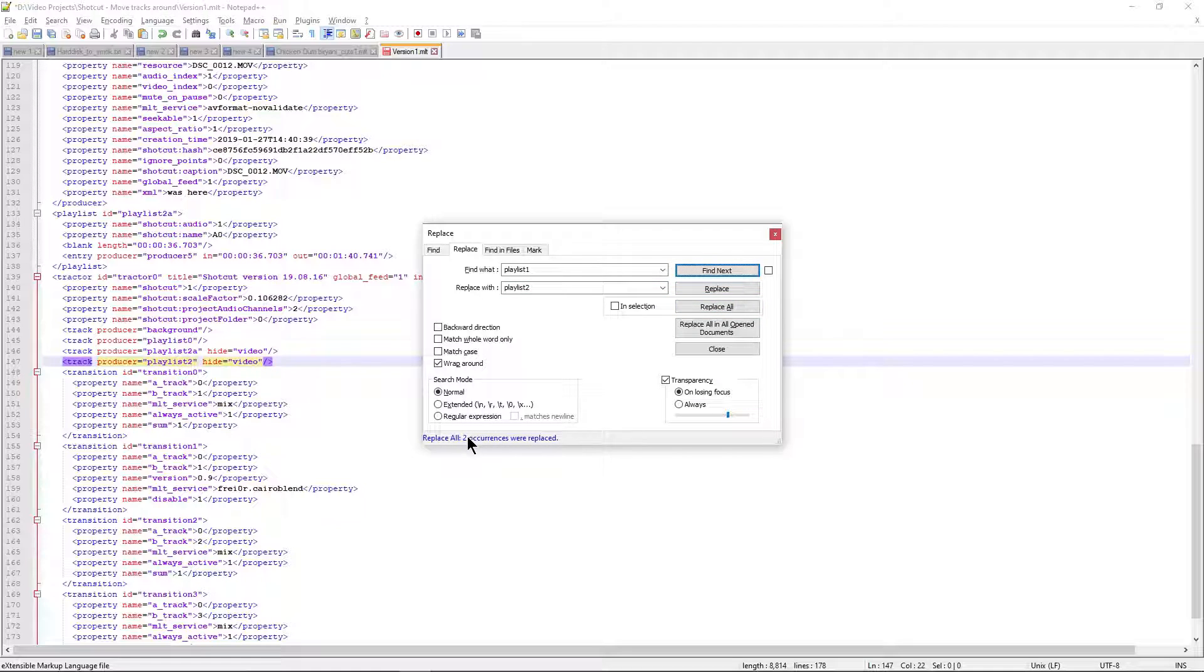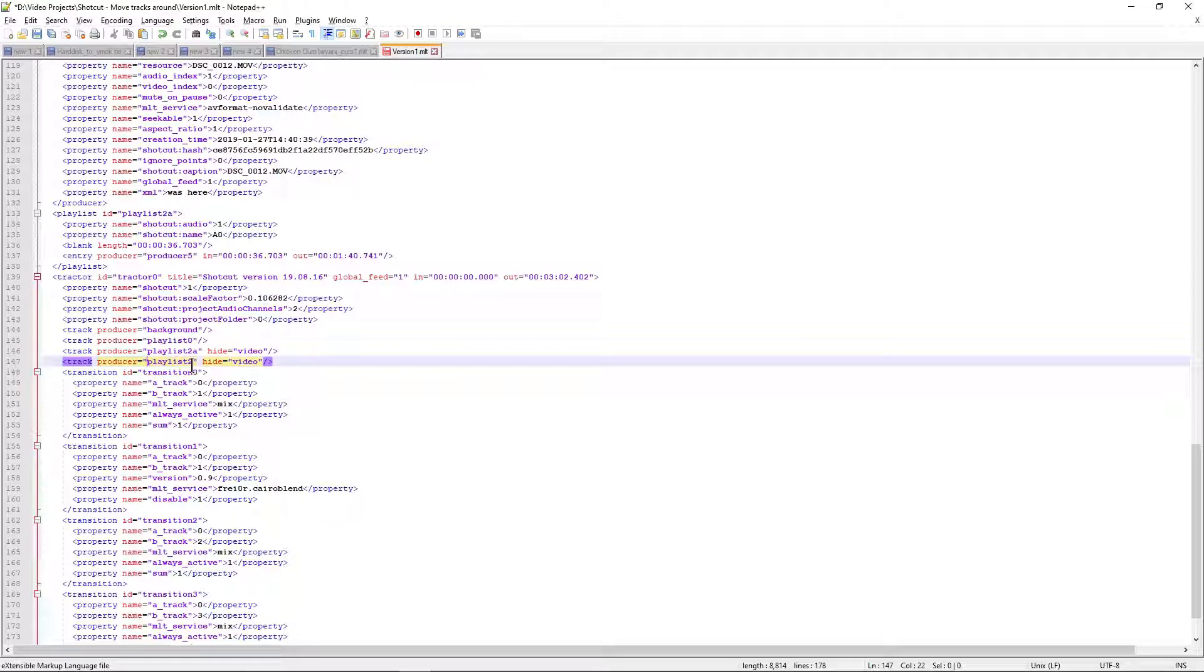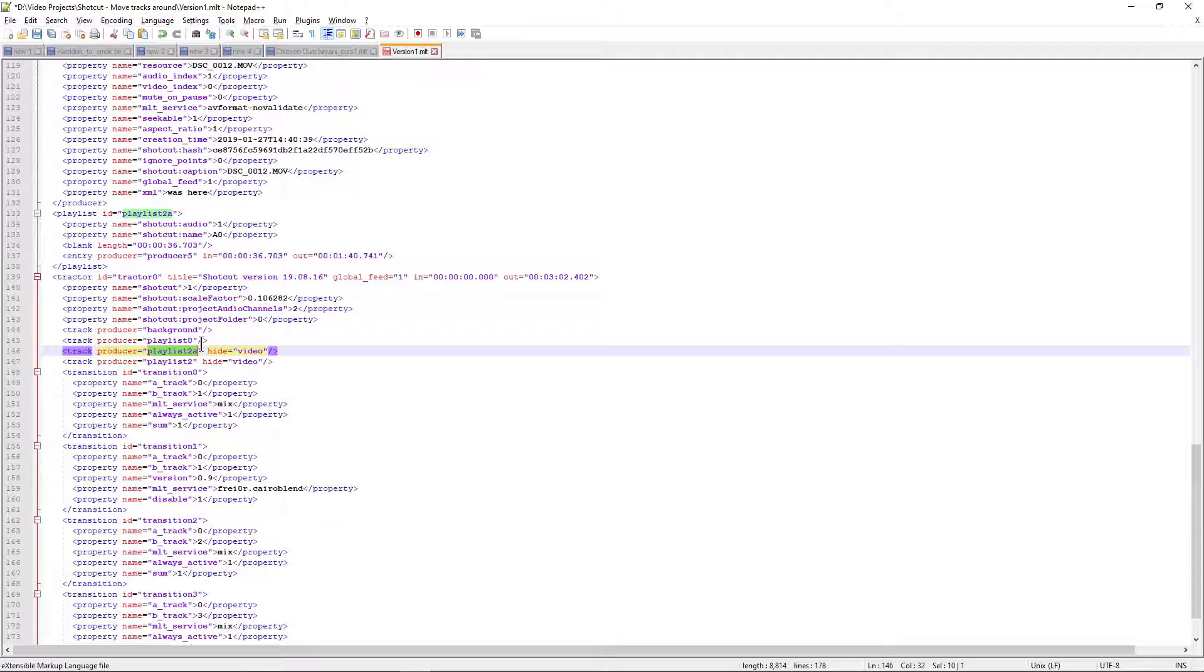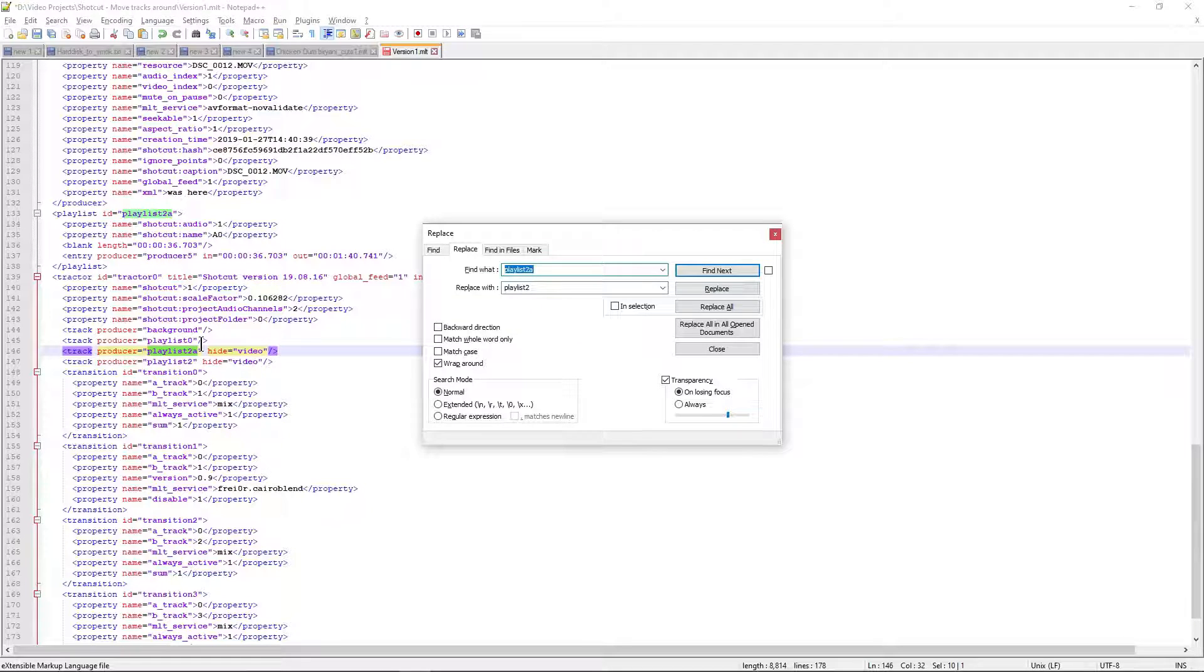So now two occurrences were replaced, which is done. Now, but there is no playlist 1 in the entire XML, so we can safely move playlist 2a to 1.